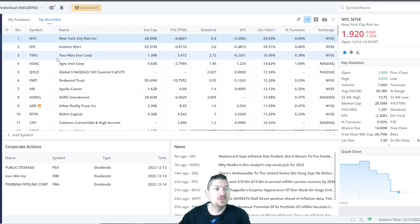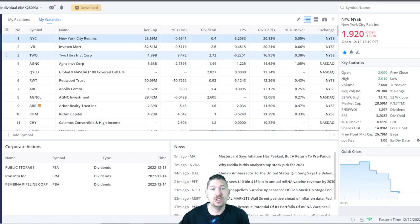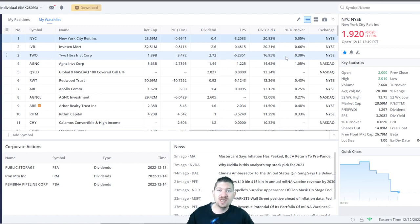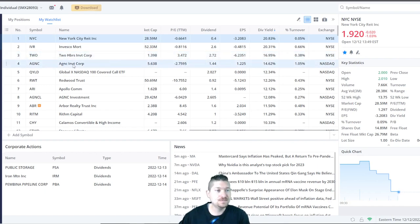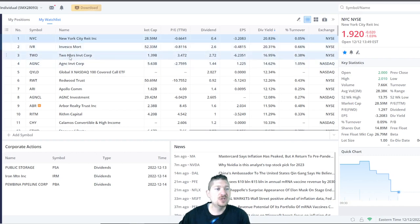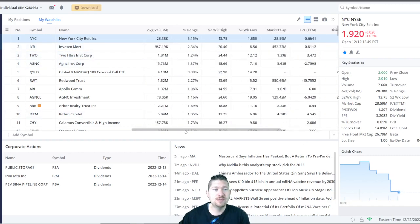Two Harbors Investment Corp., or TWO, is at a 16.95% dividend yield. They pay $2.72 a year per share. And I don't believe Two Harbor is very expensive. Let's go to the price real quick.